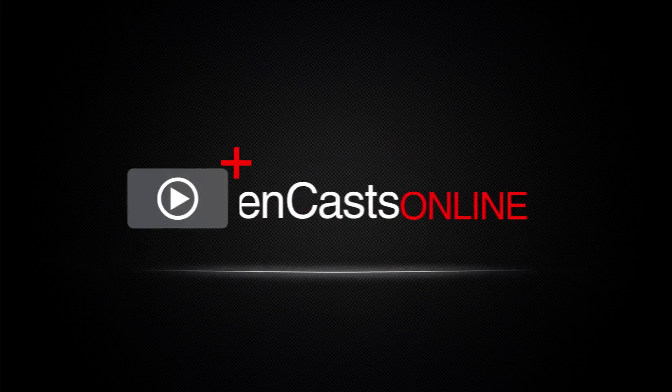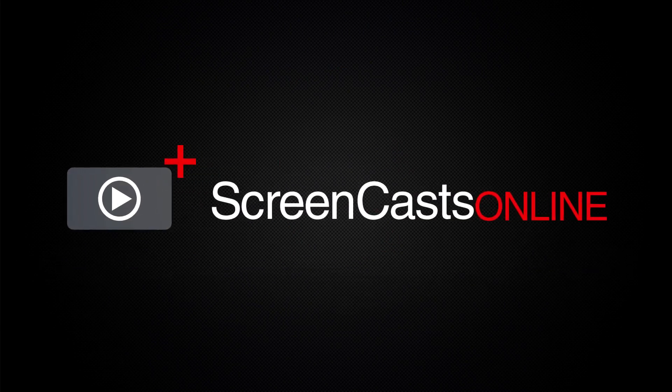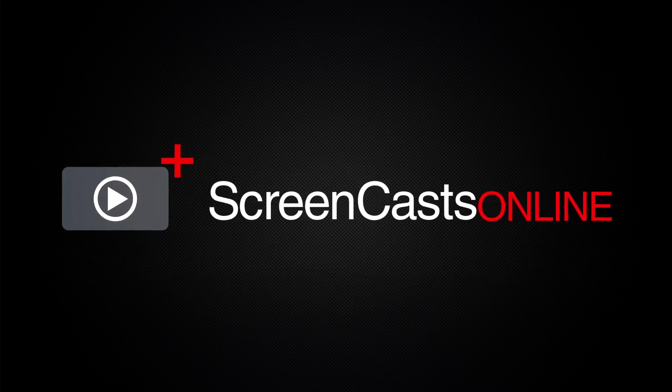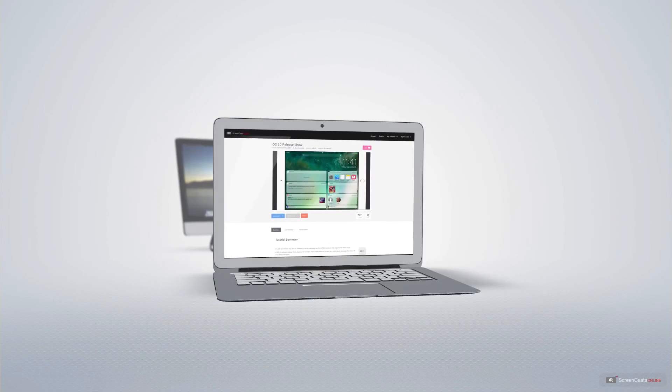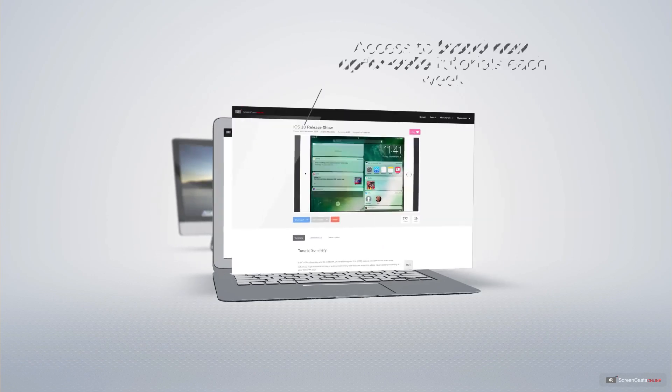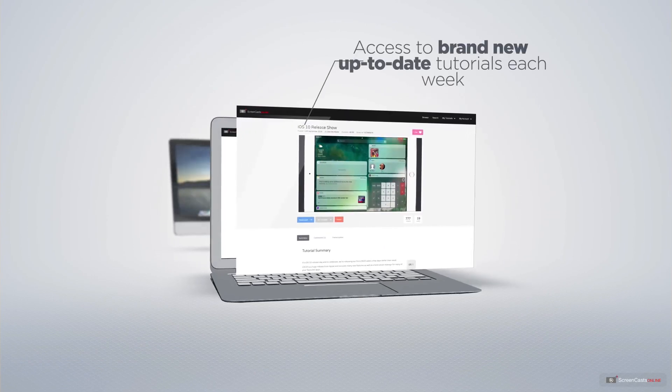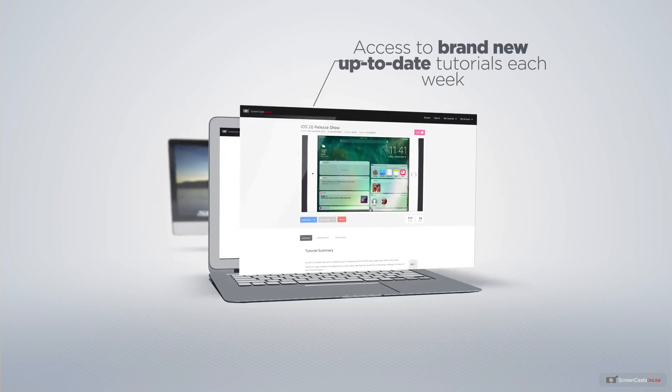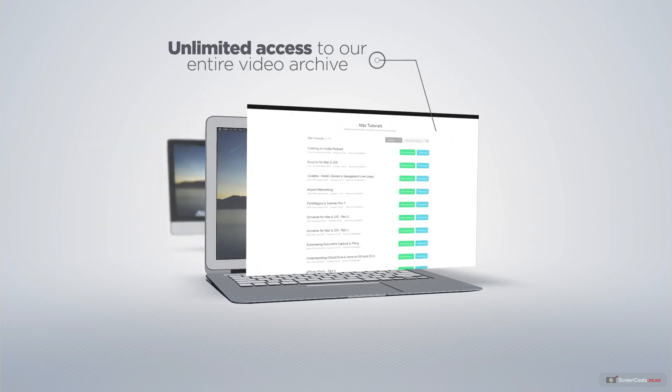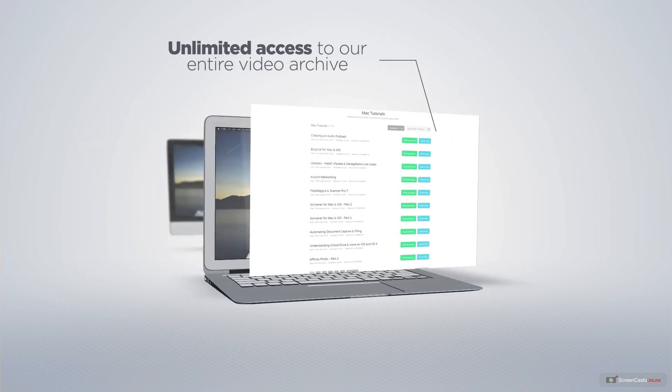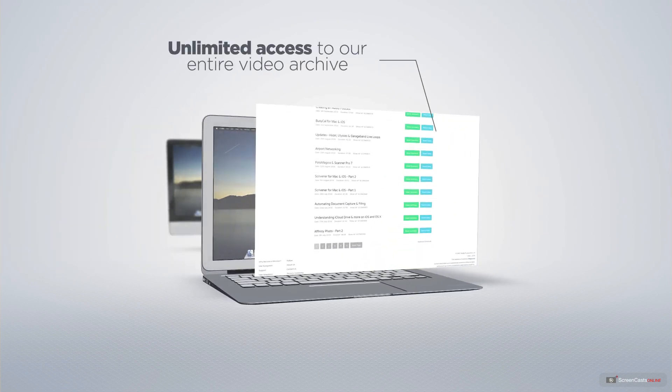ScreenCastsOnline is your premium source of Apple-related video tutorials. All of our members get access to brand new, up-to-date tutorials each week, as well as unlimited access to our entire video archive full of Mac and iOS-related tutorials.